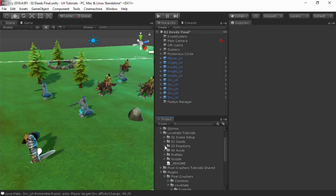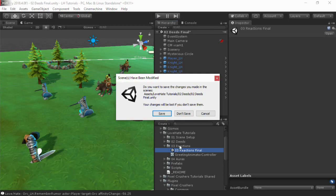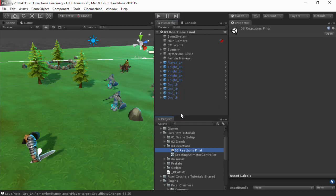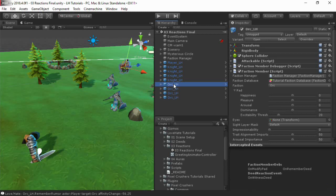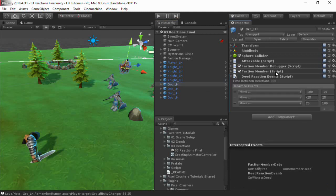In this video, we'll show how to add automatic reactions. I've started with the scene from the previous video, and I've added a Deed Reaction Events component to each character.